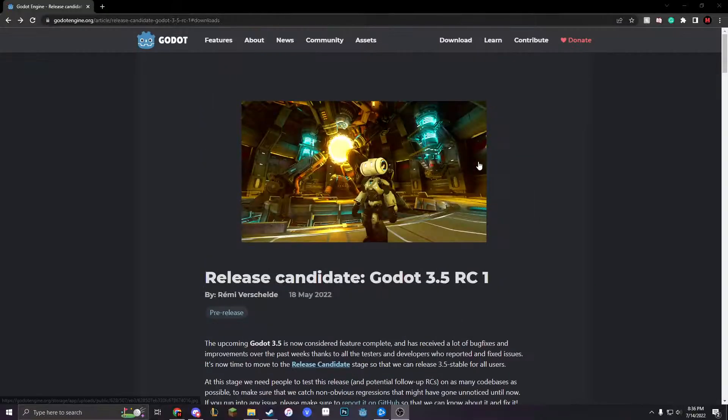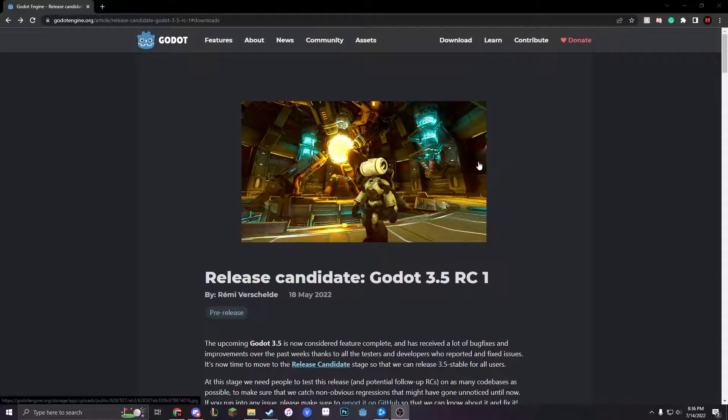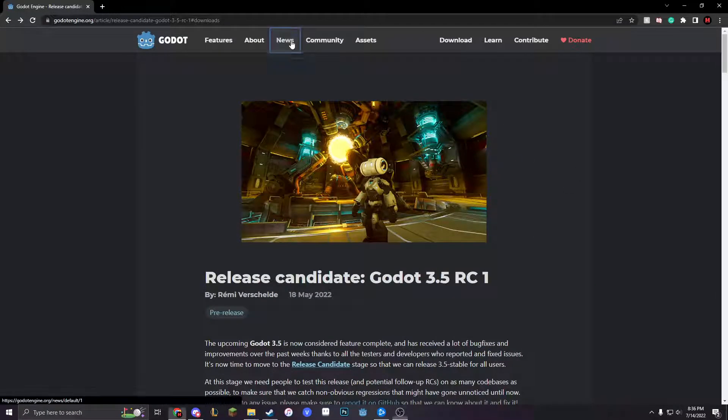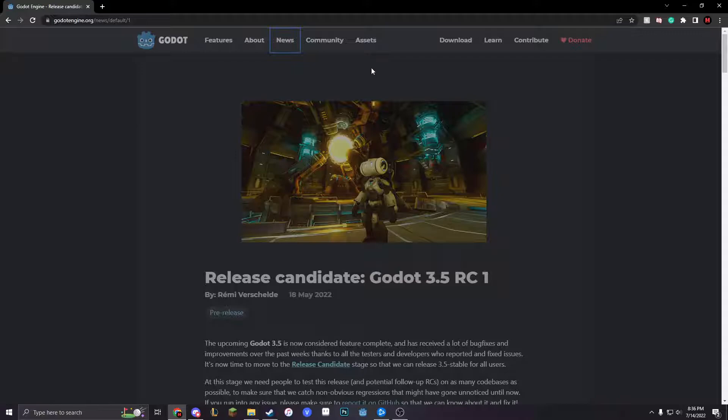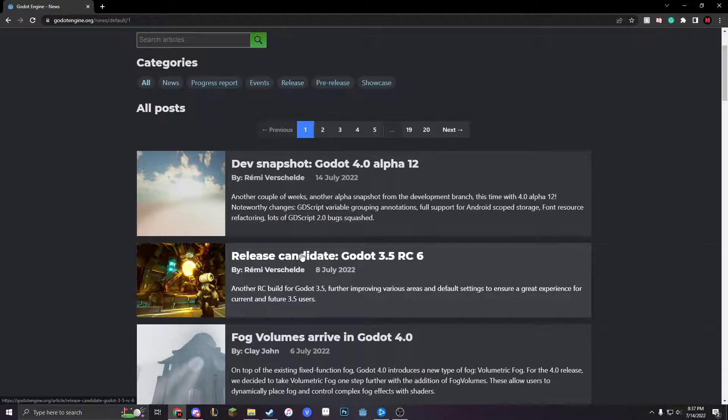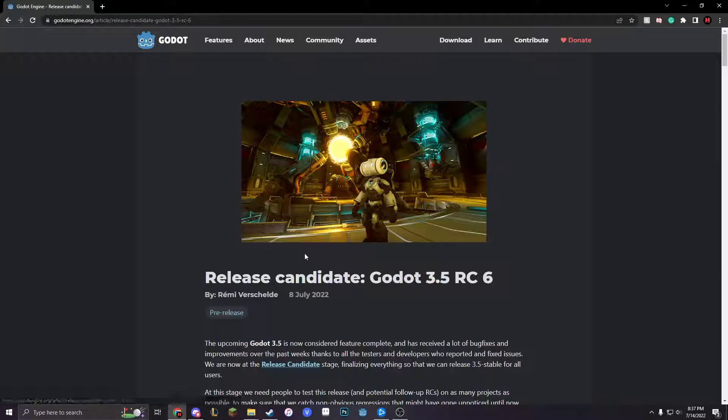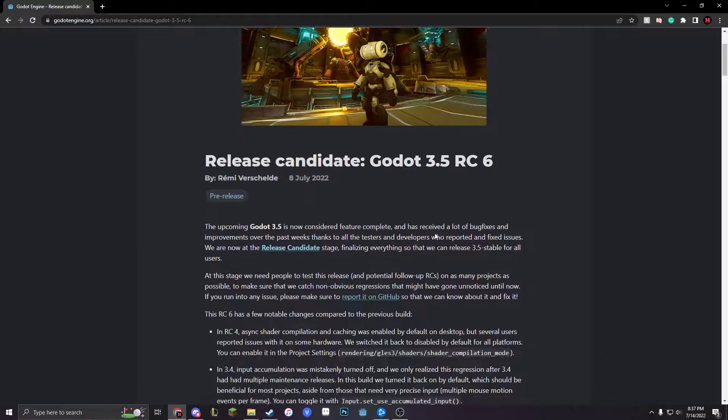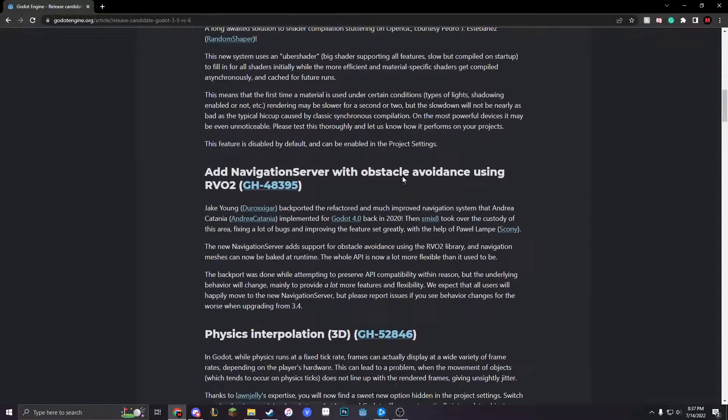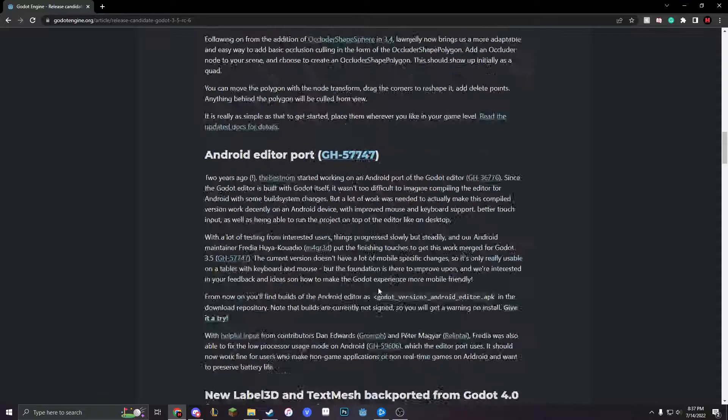Basically what I'm just going to show you guys is how to download the new update. So we're going to press News and then we're going to go into release candidate 3.5 RC6. So we can just see so many different things that were added in the recent 3.5.